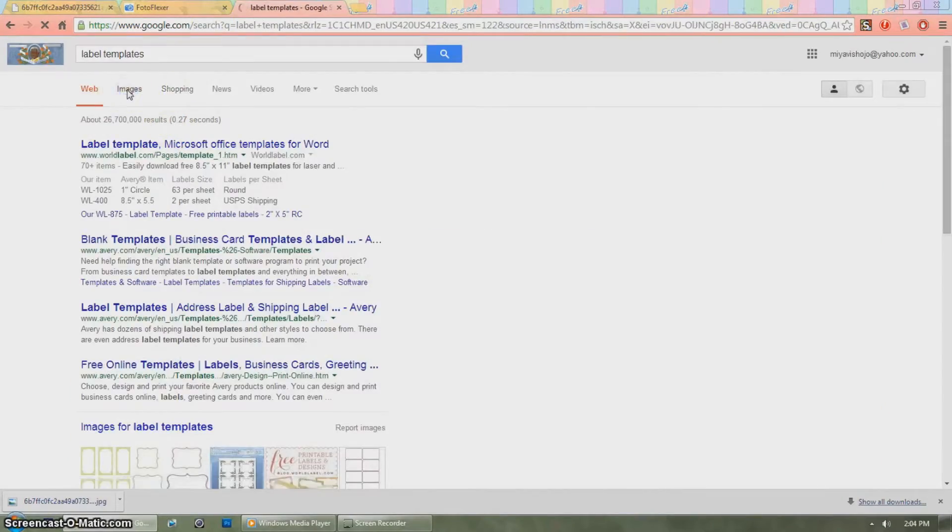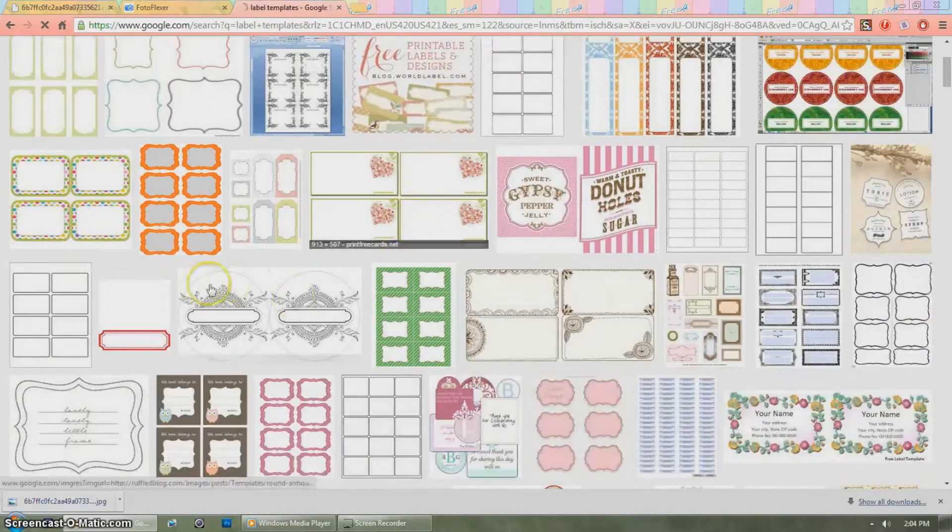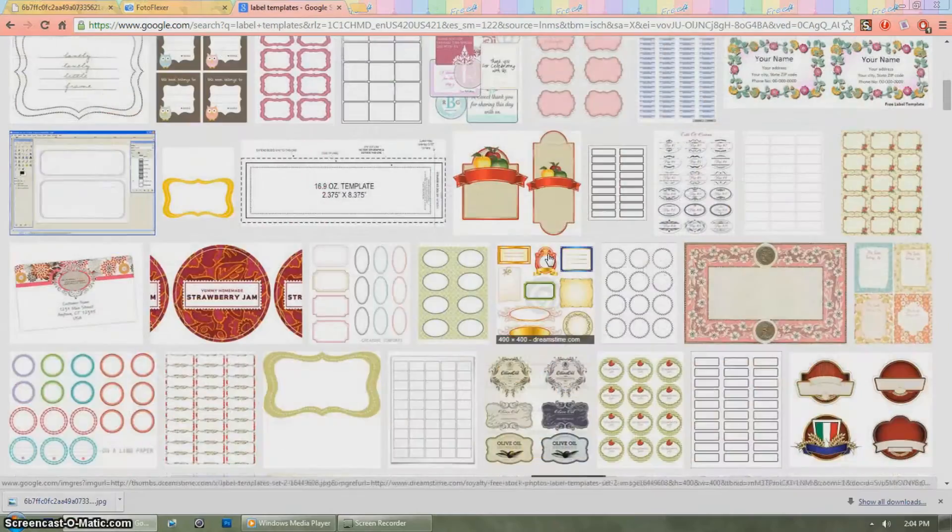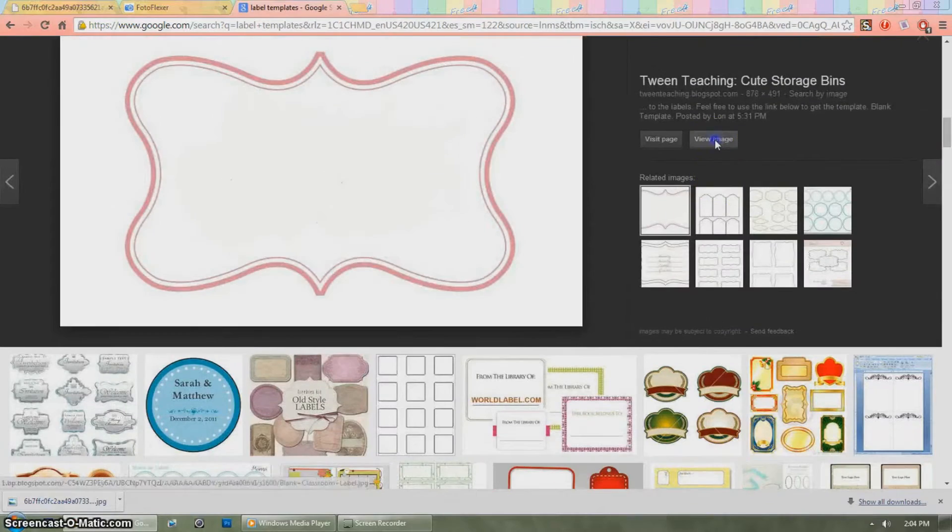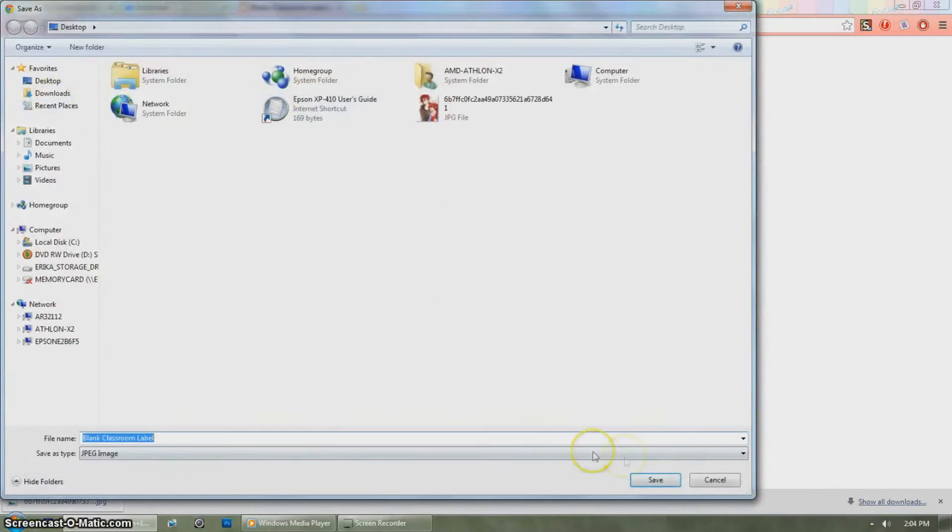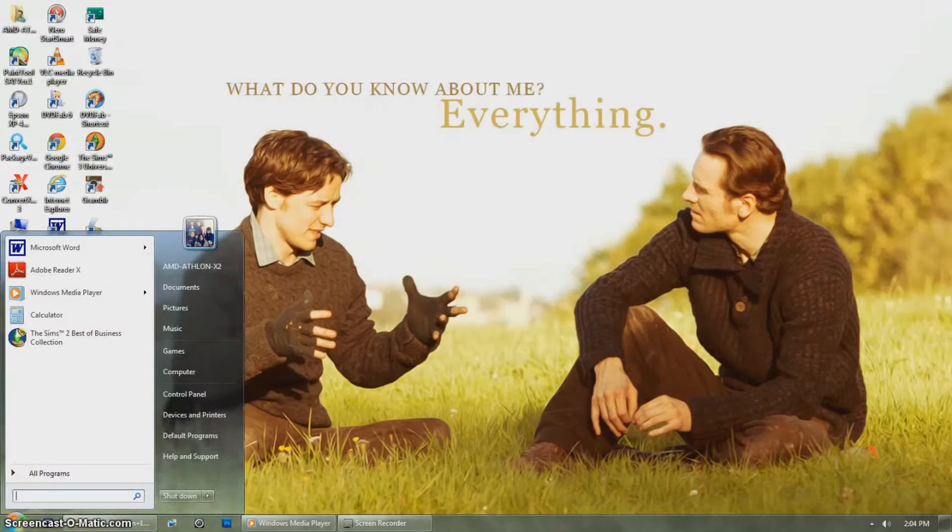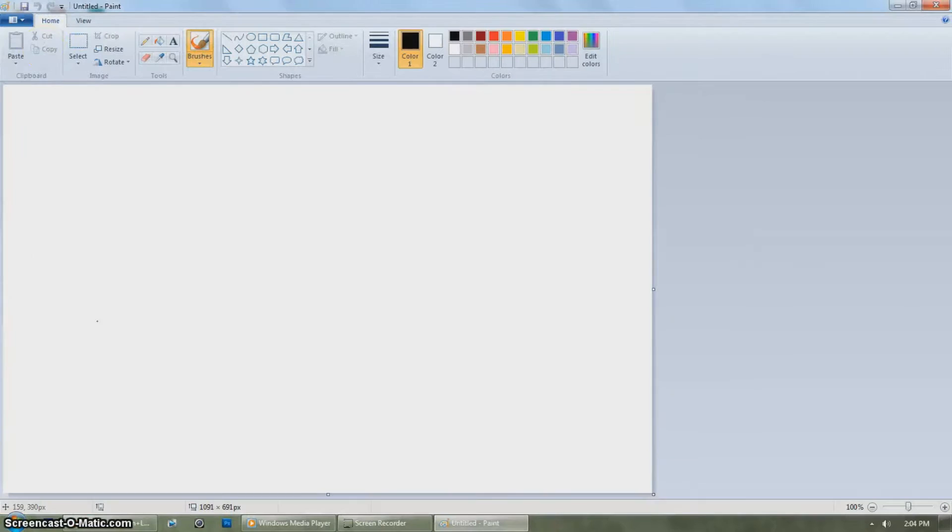After that, search for a label you want to use and save it to your computer. Then open MS Paint.